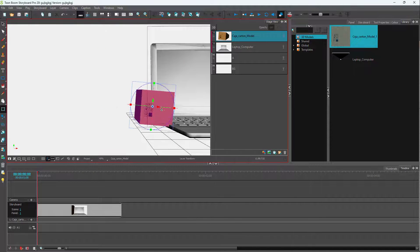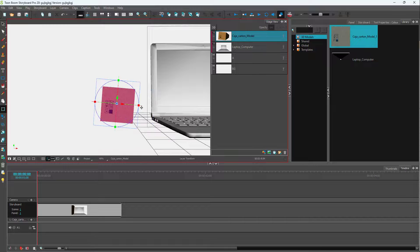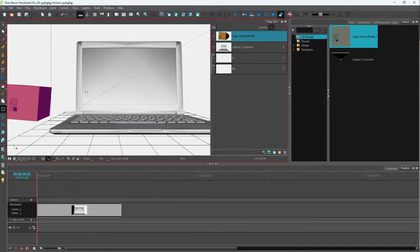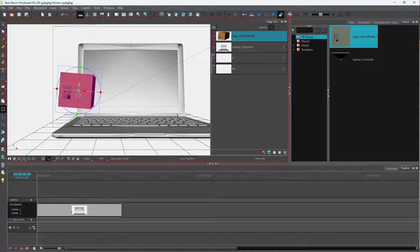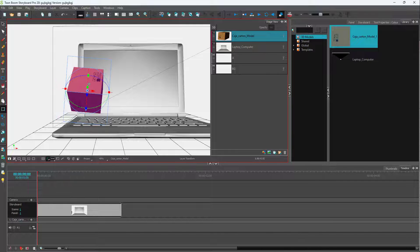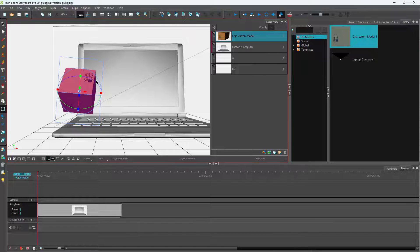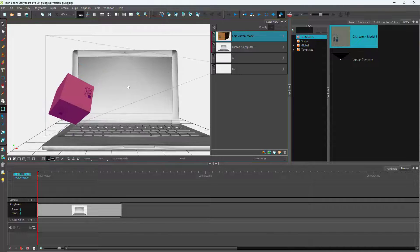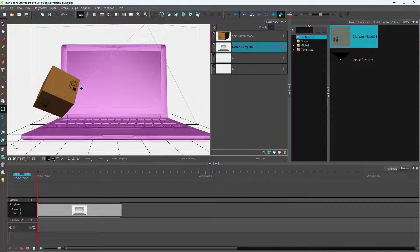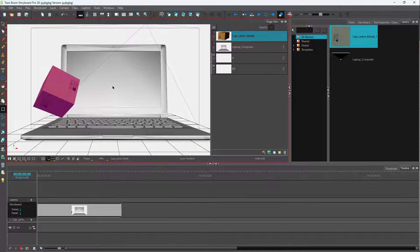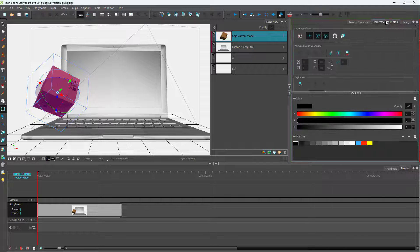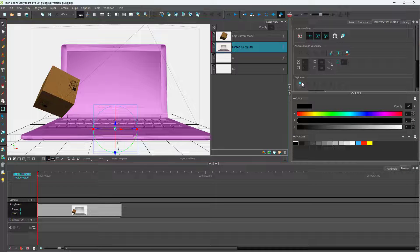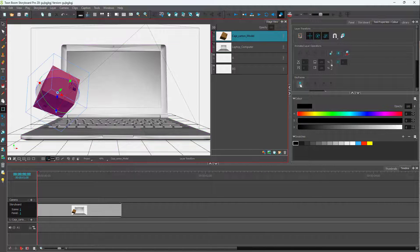If you click and drag you can see the model repositioning. You can press Space and drag to pan the view, and place the model anywhere you want. If you want to keep 3D models on your storyboard, it's as easy as this — you can work with the transformation tools and so forth.